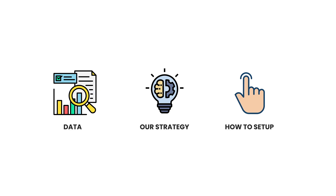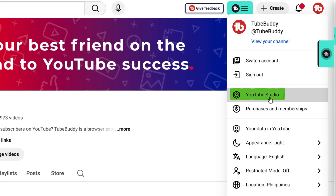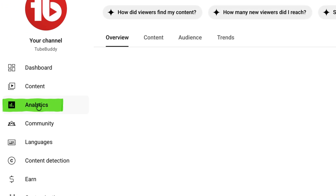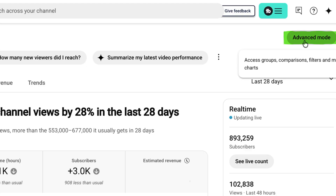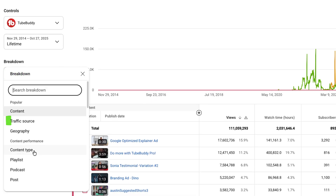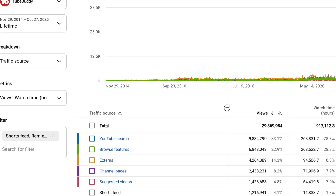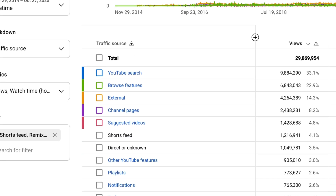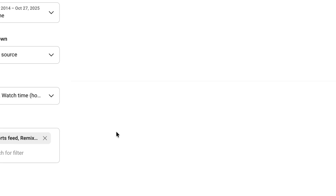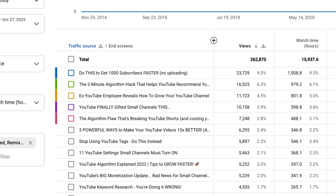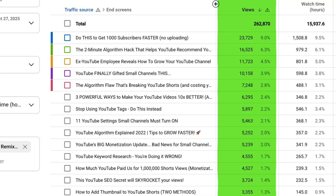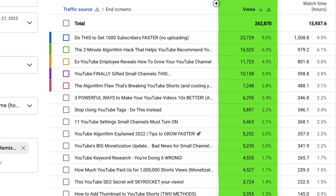Let's start with the data. Here's what our analytics look like. I'm in YouTube Studio — I'll click Analytics, then click Advanced Mode at the top. Under Breakdown, I'll change this to Traffic Source. Now I'm going to scroll all the way down until I see End Screens and click on it. These numbers show how many extra views we're getting on different videos just from end screens.